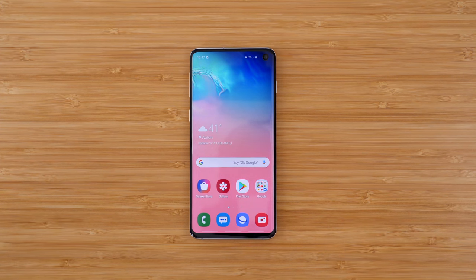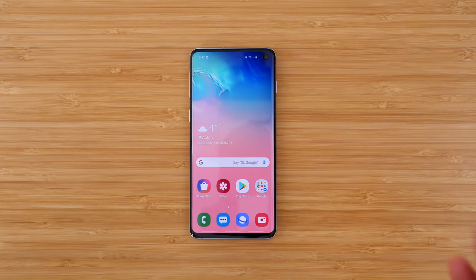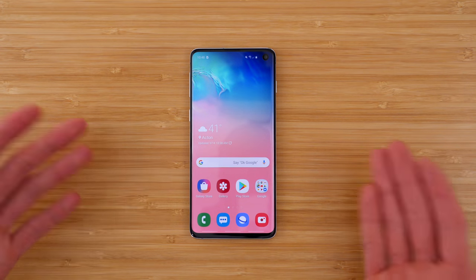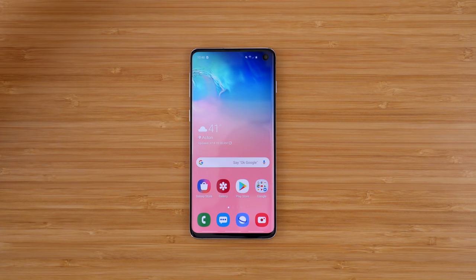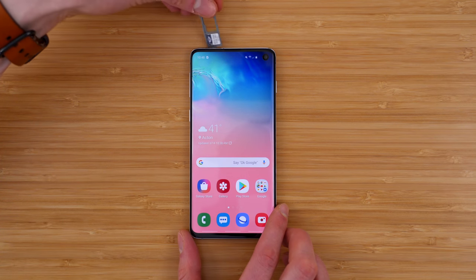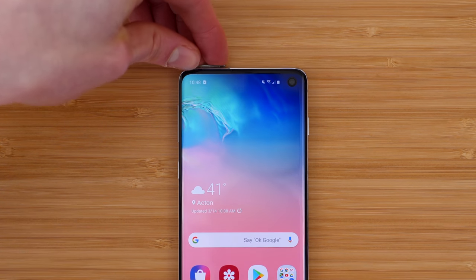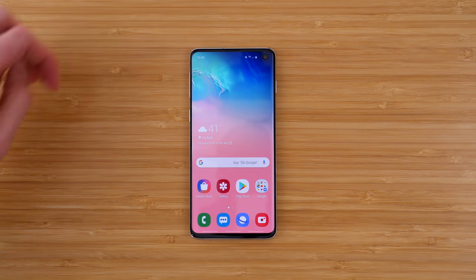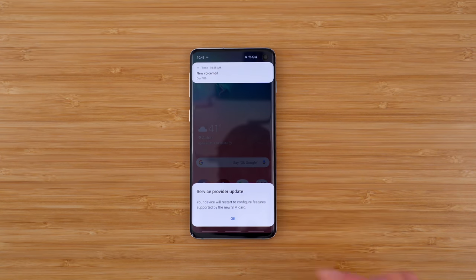We're going to be testing calling, texting, cellular data, and the personal hotspot in this video on the Galaxy S10 to see what works. So first, we're just going to take the US Mobile SIM card here and slide that right into the phone. This is on US Mobile's Super LTE network, which means it uses the Verizon network.